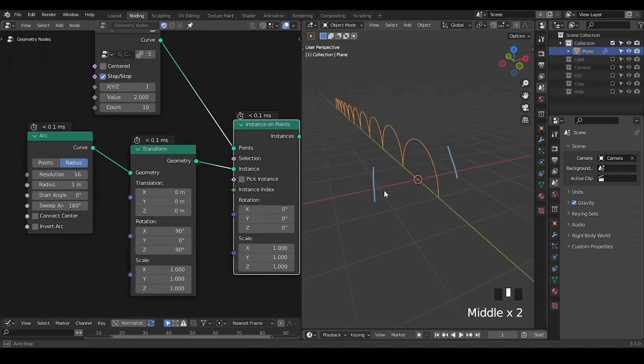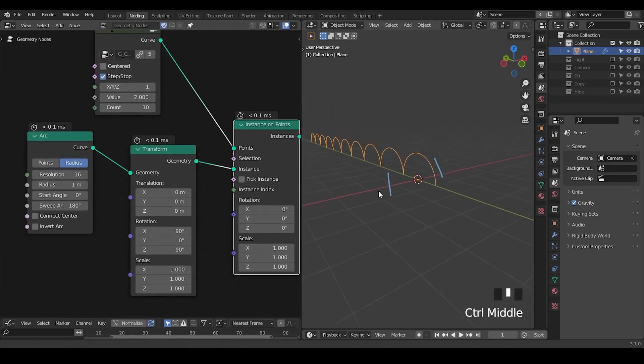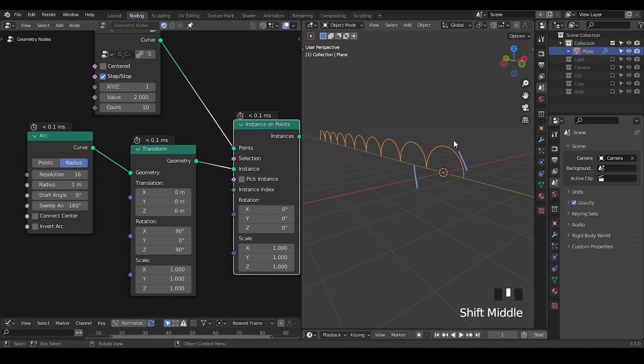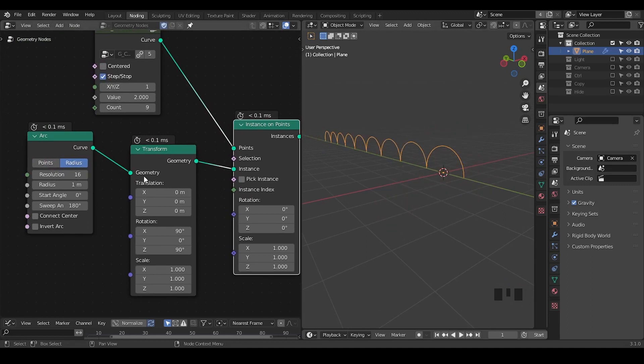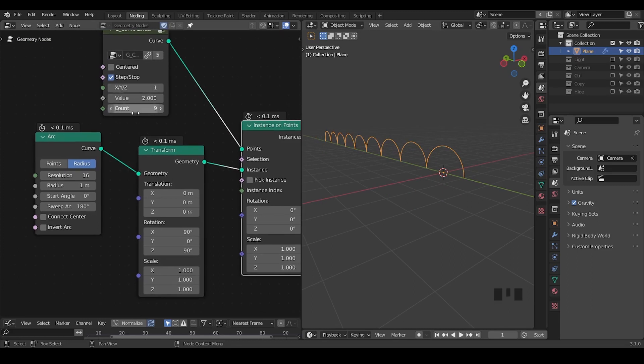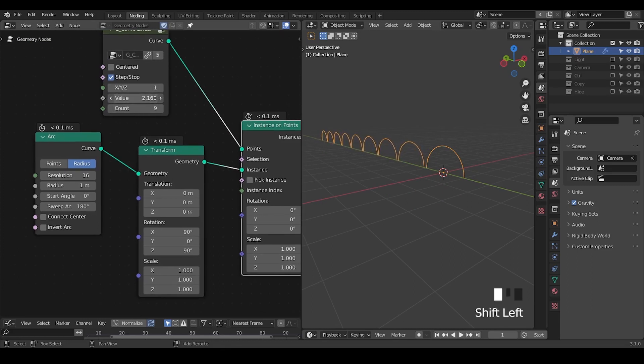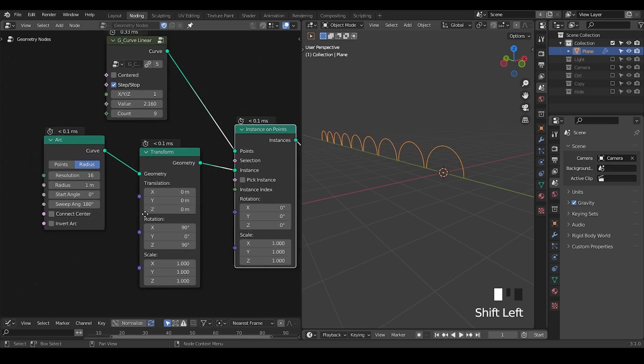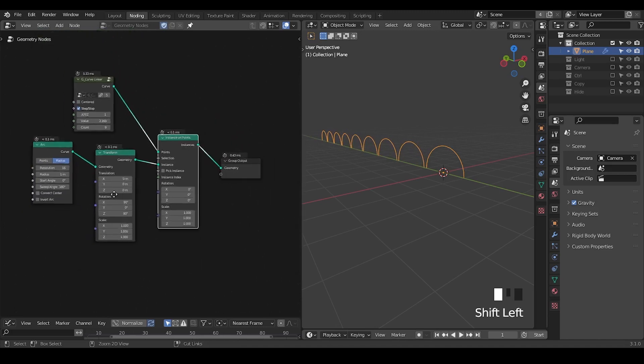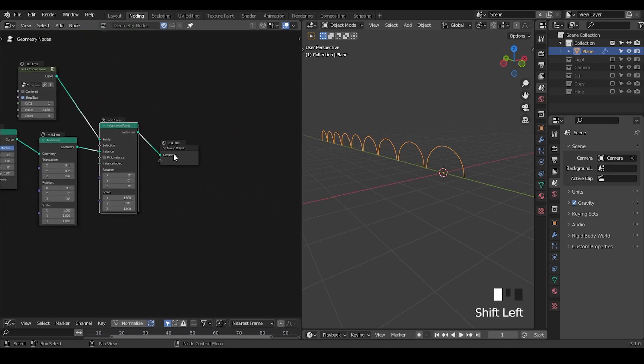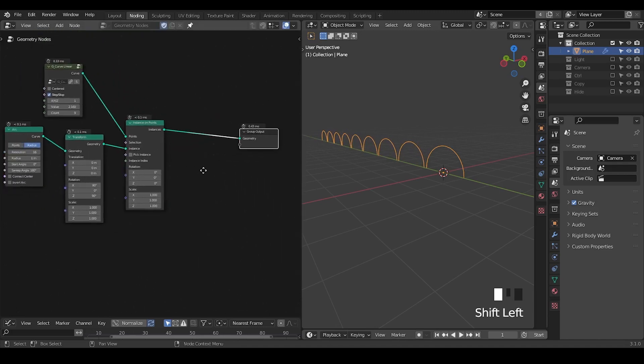So right now this is what we're getting and by increasing the count then you're extending it. Just to know that in reality they are separated arcs which are being instanced. So this is very important. Please do not misunderstand that.